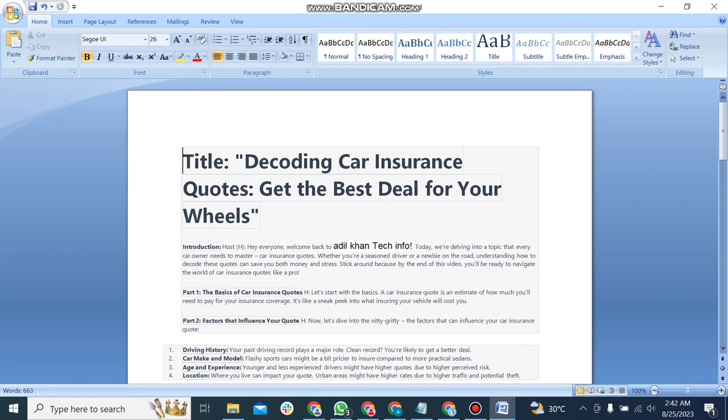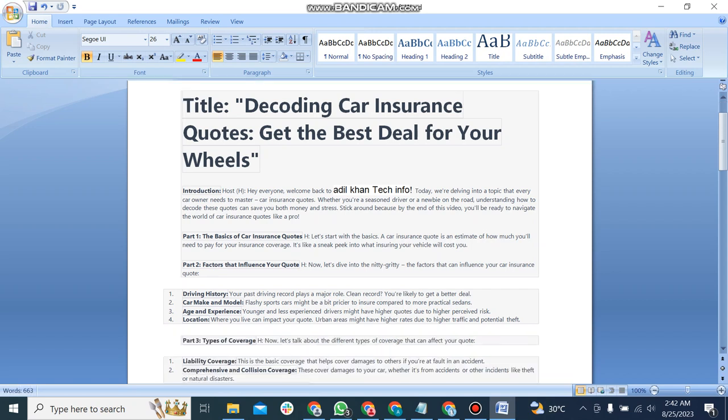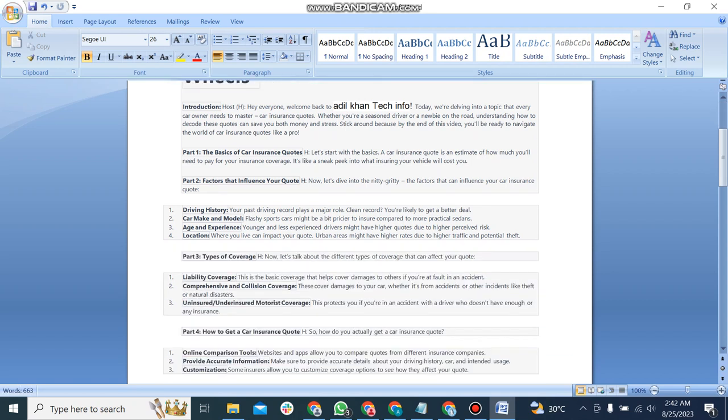It's like a sneak peek into what insuring your vehicle will cost you. The second part is factors that influence your quote. Now let's dive into the nitty-gritty, the factors that can influence your car insurance quote.